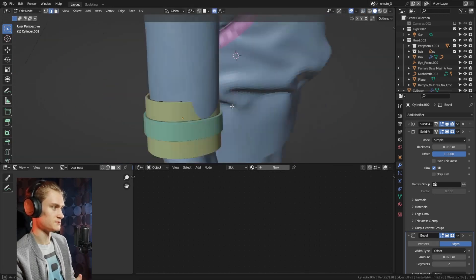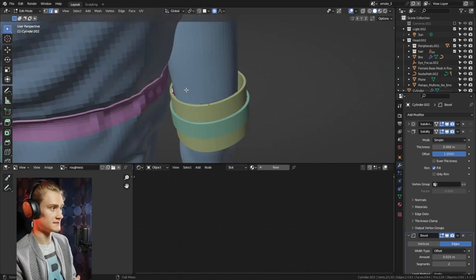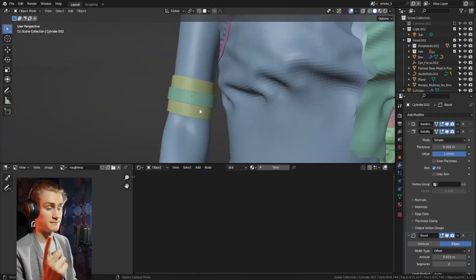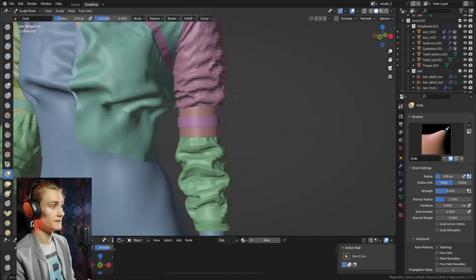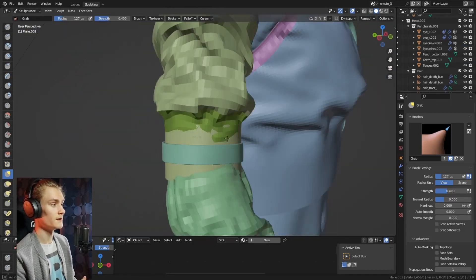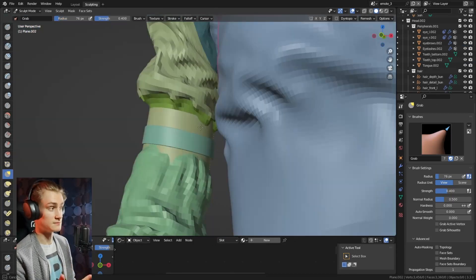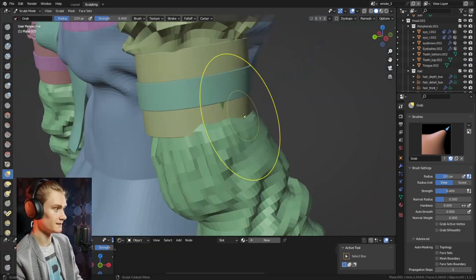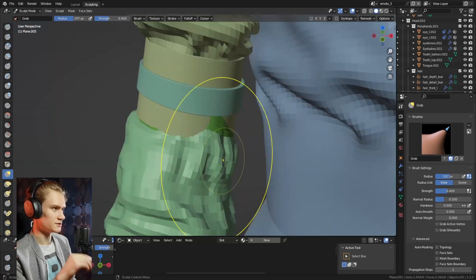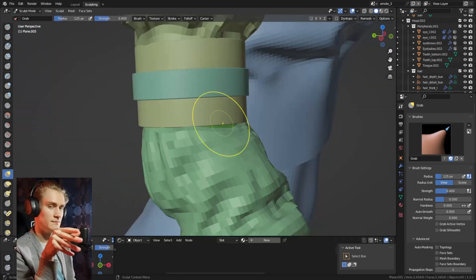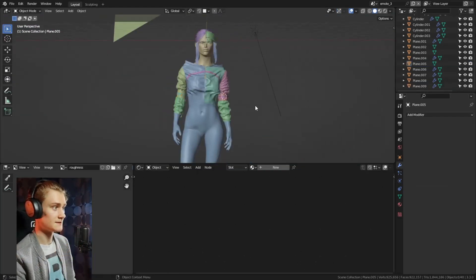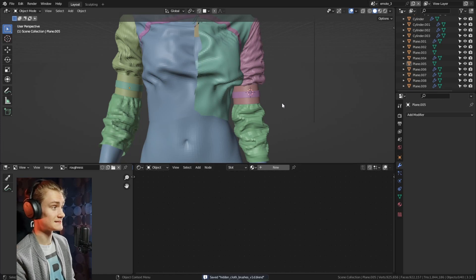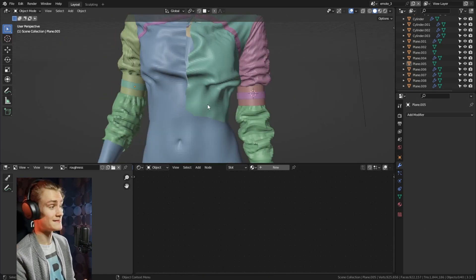The strap is pretty simple — I just use a cylinder, add a solidify modifier, also a bevel modifier to make the edges sharper when you smooth shade it. I usually use two bevel steps. You have these two straps and that's pretty quick. You can see how easily you can create this sort of tightening effect for the sleeve.